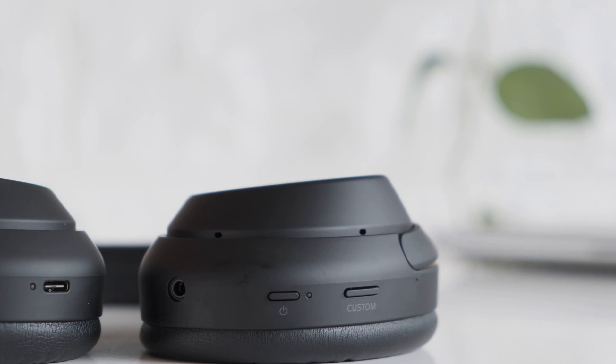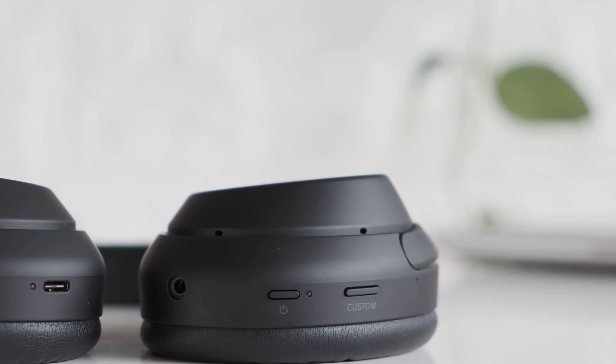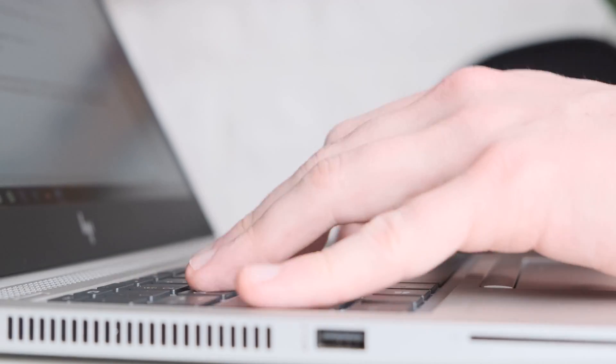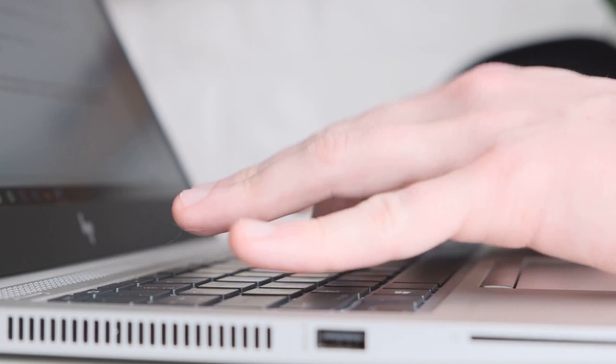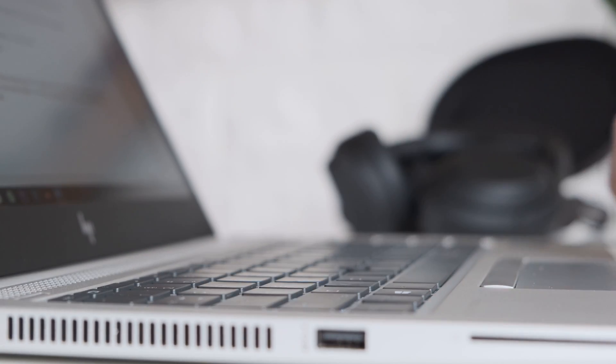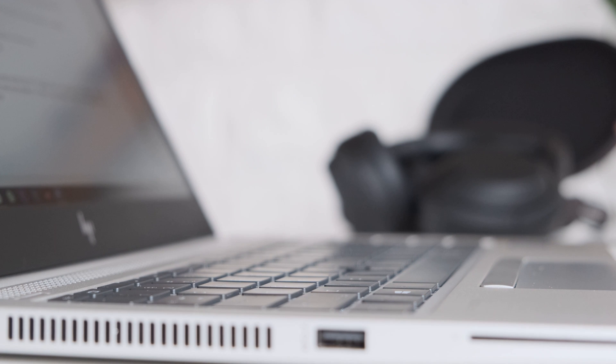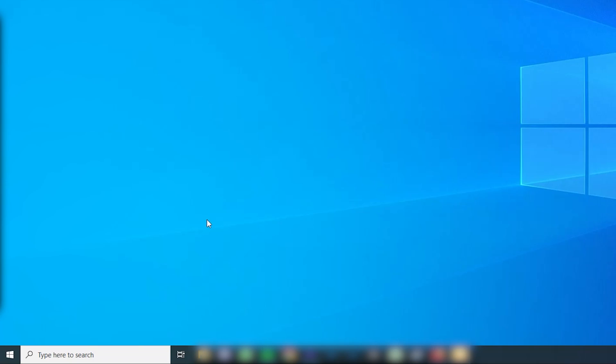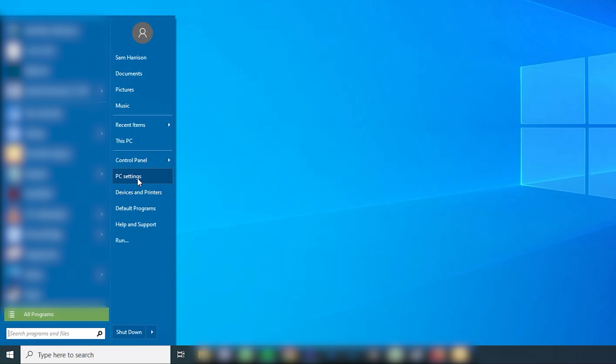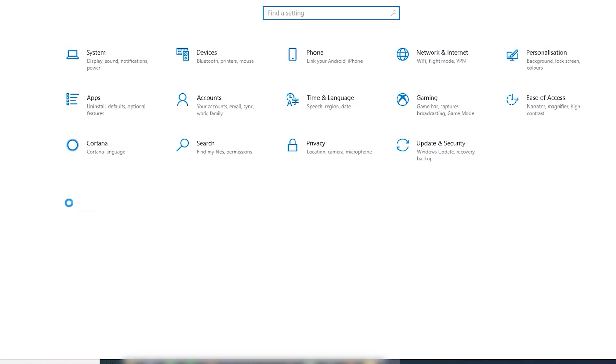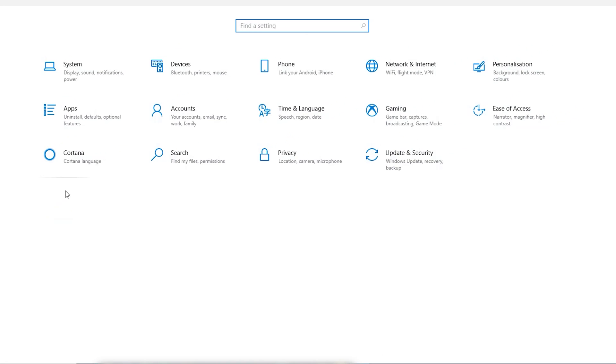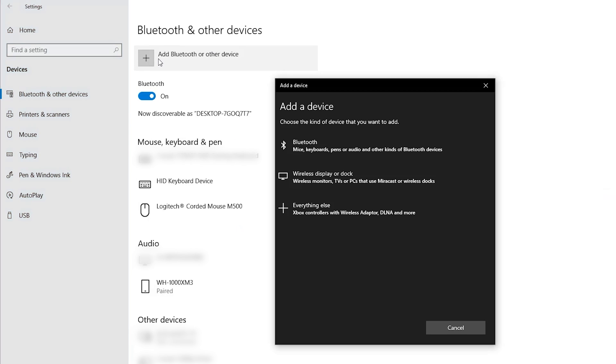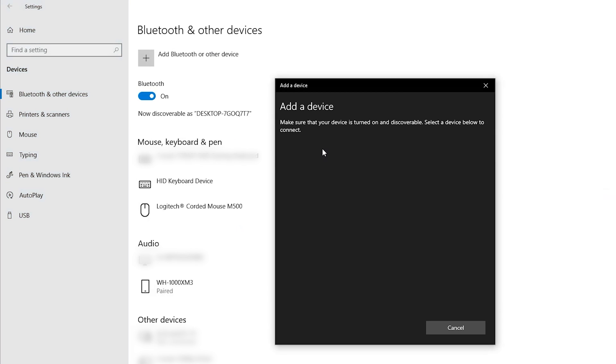Once your device is detectable and in pairing mode, you can search for it on your Windows or Mac. Make sure to keep them close when you do. To search in Windows, you can go to settings, devices, Bluetooth, add device. Here you should be able to select your Bluetooth device if it is detectable.